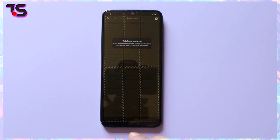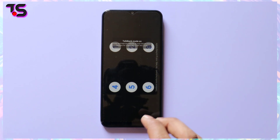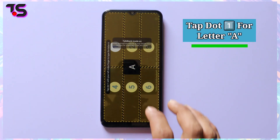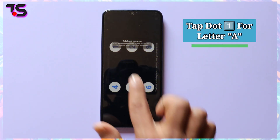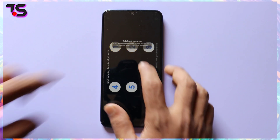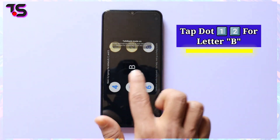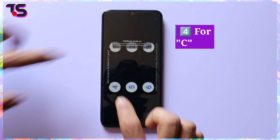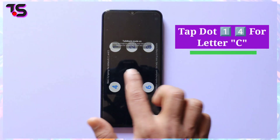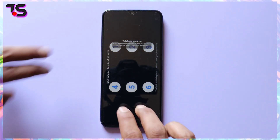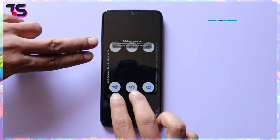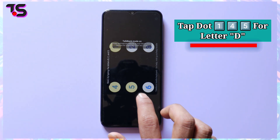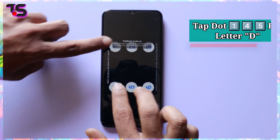First of all, double tap anywhere on the screen and tap dot 1 for letter A. Then tap dot 1 and dot 2 for letter B. Tap dot 1 and dot 4 for letter C. Tap dot 1, dot 4 and dot 5 for letter D.